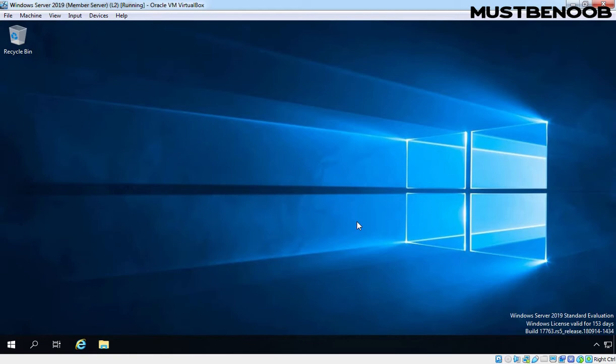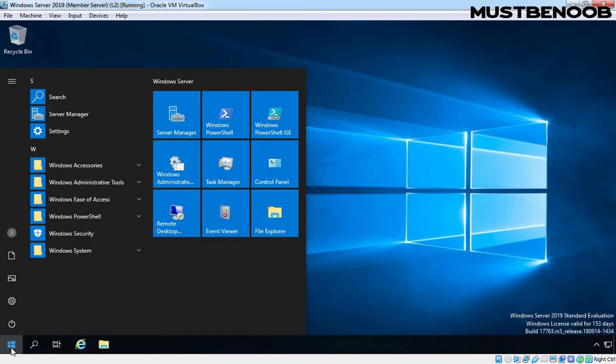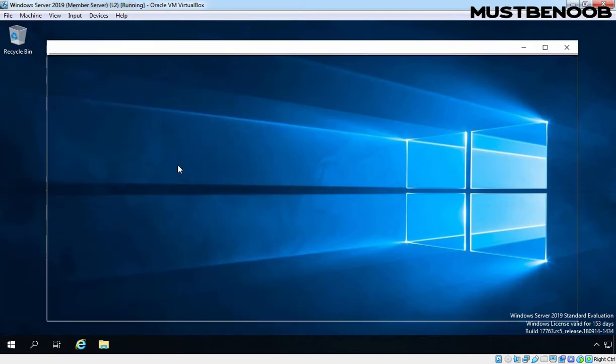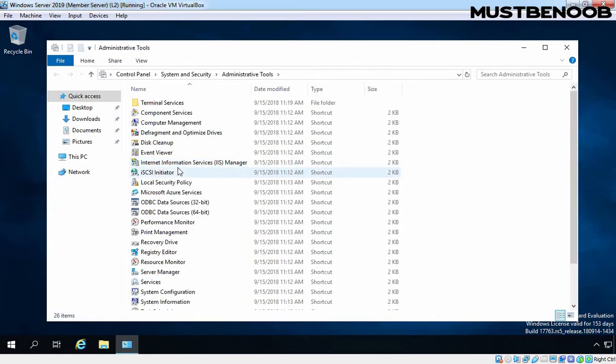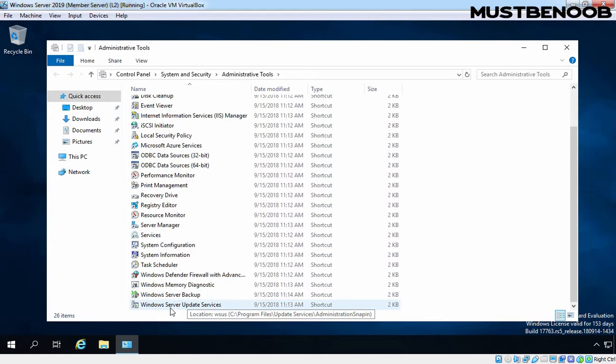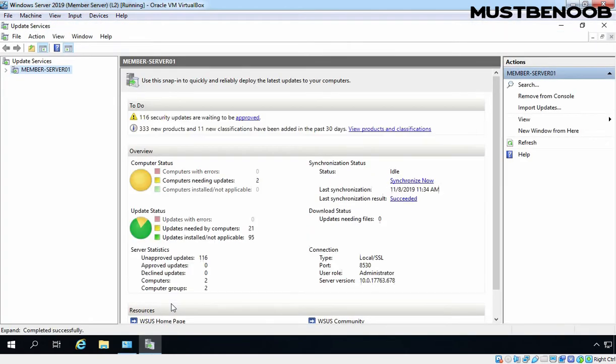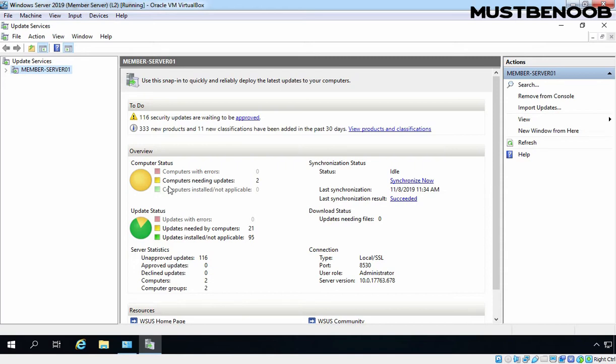To open WSUS admin console, we need to click on Start button and then we need to click on Windows Admin Tools. Let's double click on Windows server update services to open the console. On our WSUS server, here we can verify that two computers are there which are asking for Windows updates.